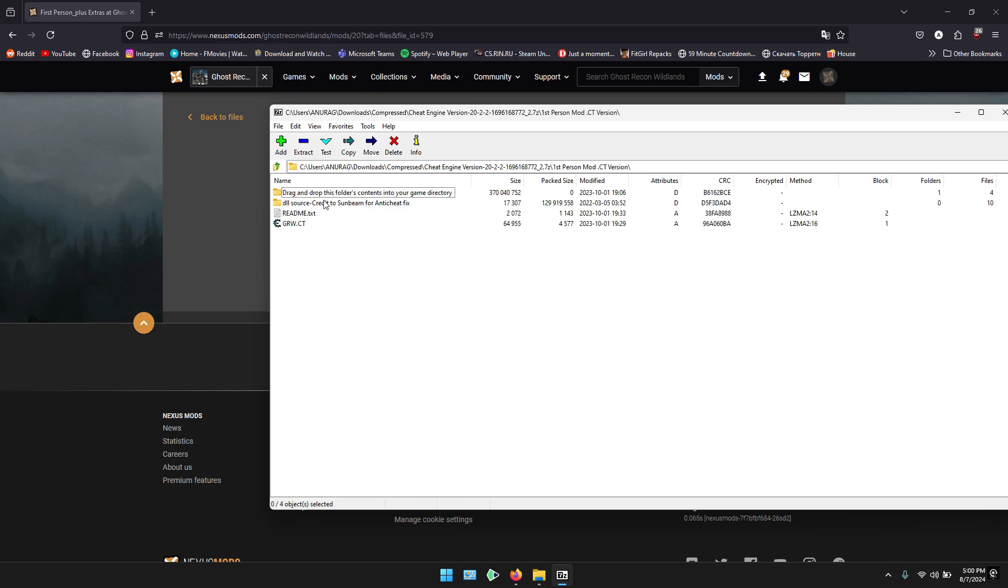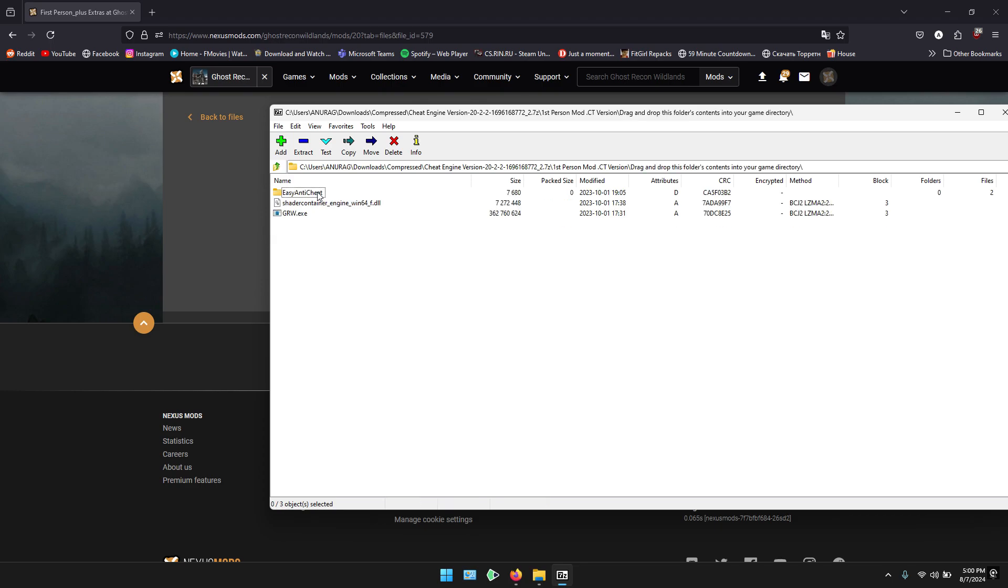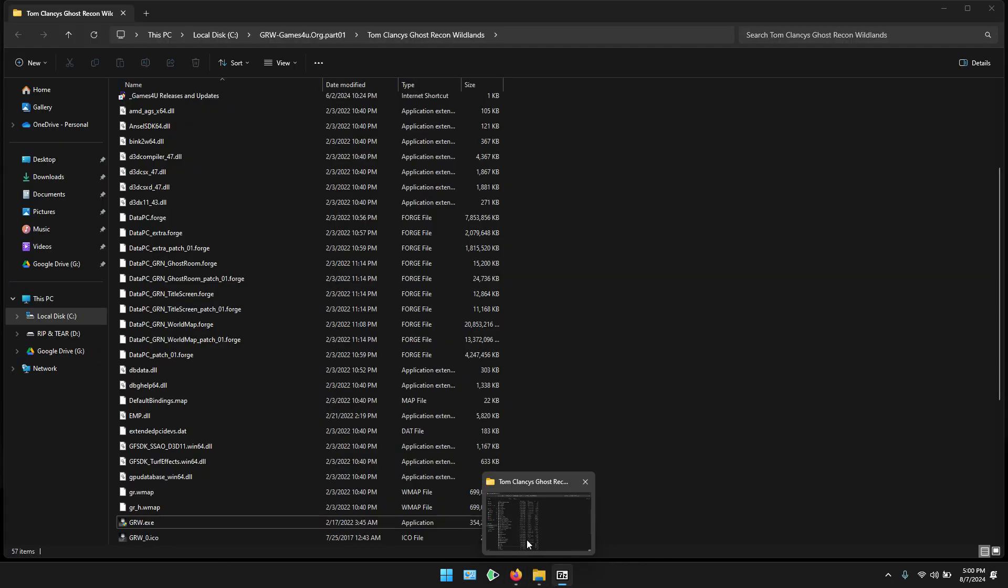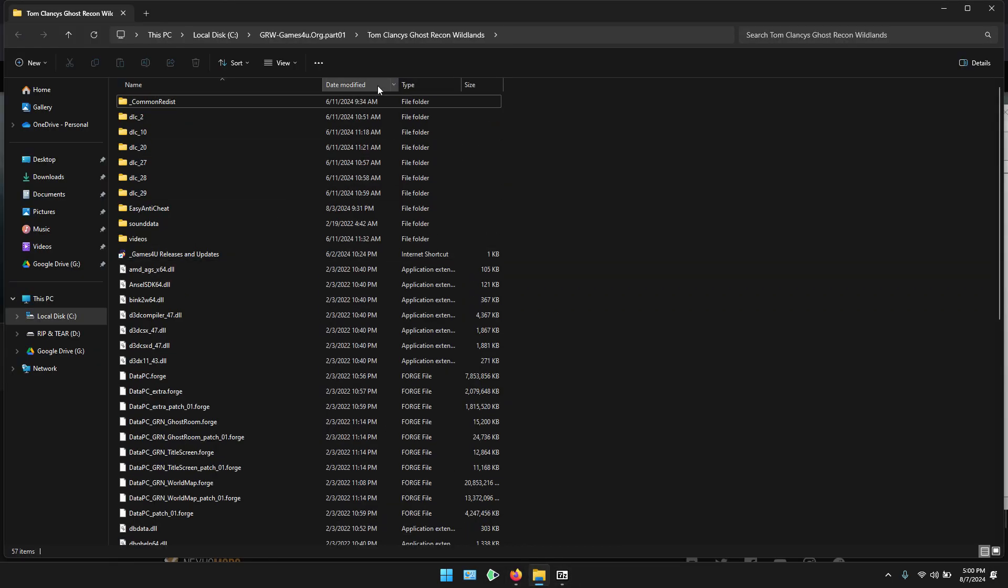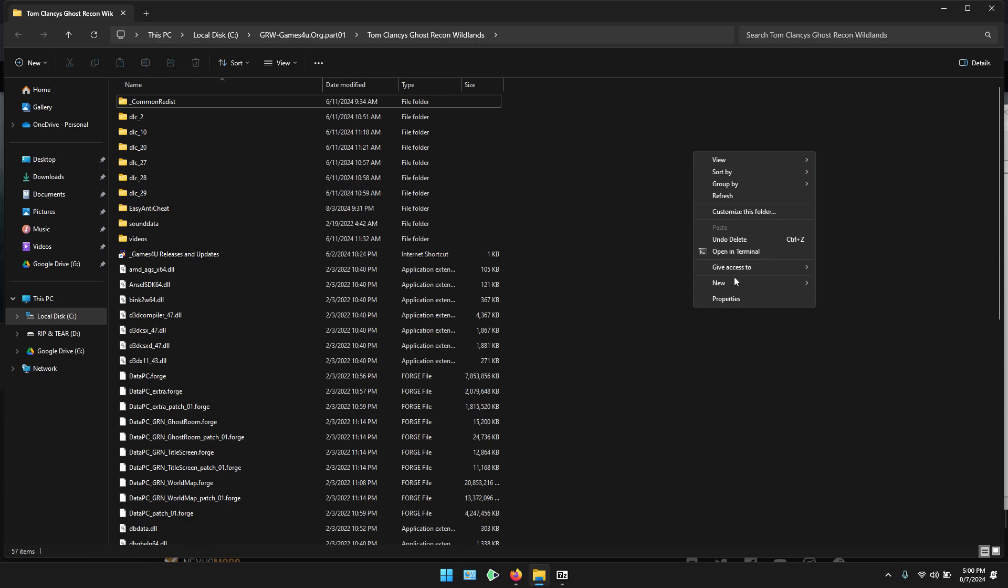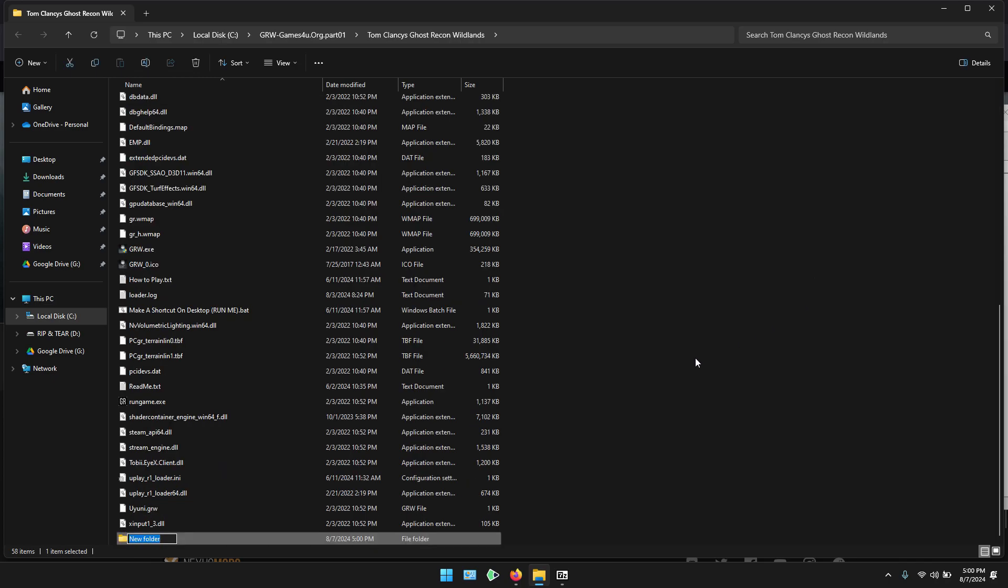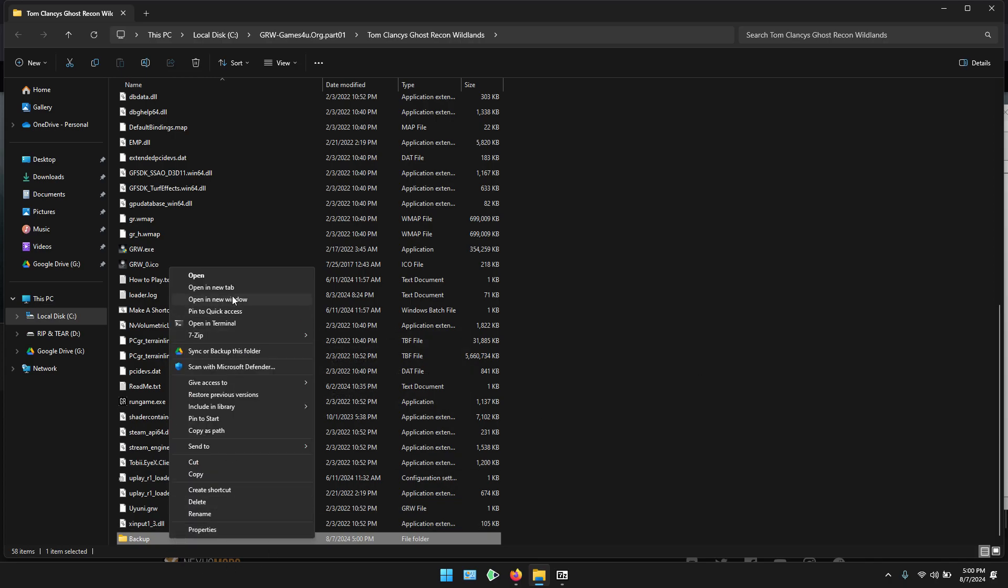First, open the first folder and you can see these three files. I will open my game folder and make a new folder named Backup. I will open the folder in a new window so it will be easy to manage.